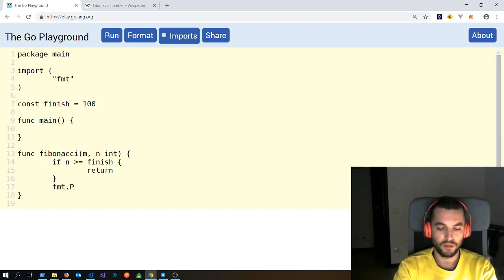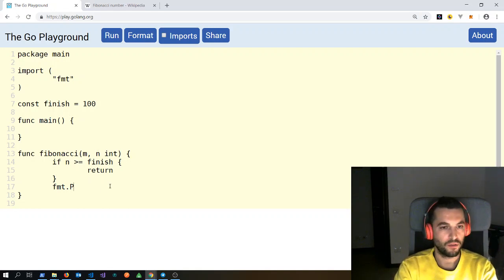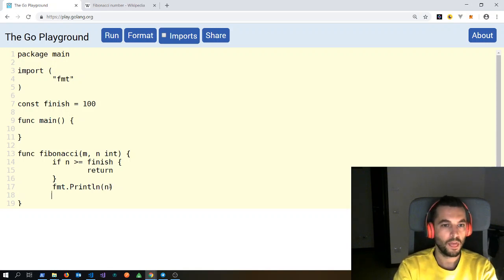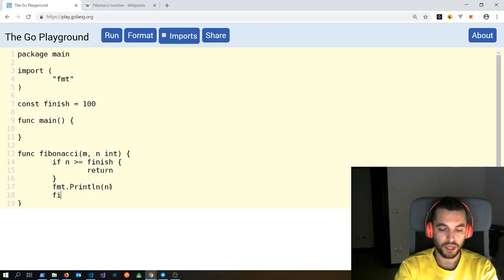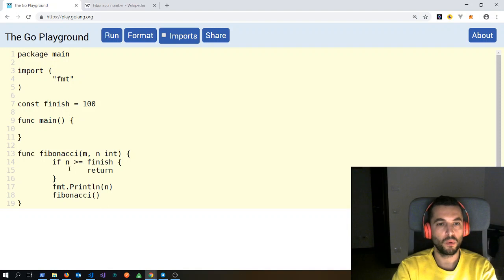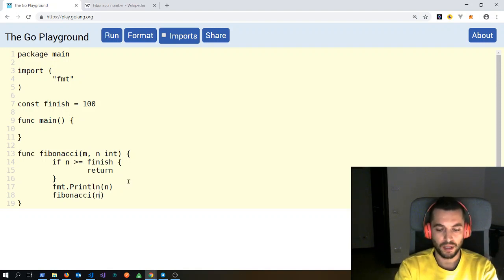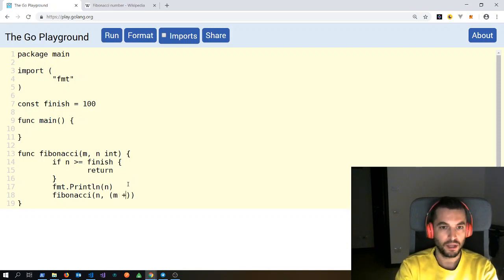Otherwise, we will print the value of the second number with fmt.Println. Then we will call Fibonacci again. We will pass as the first number, which is the smallest, we will pass n, and then we will pass n plus m. So Fibonacci will be called again with the incremented sequence.